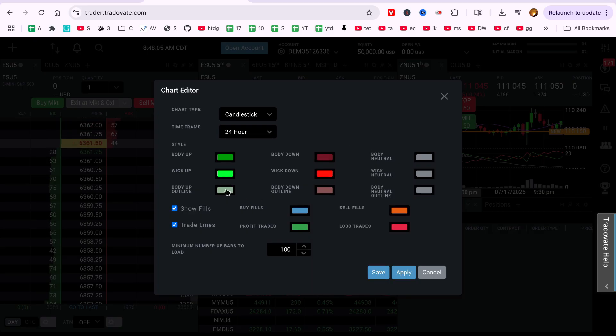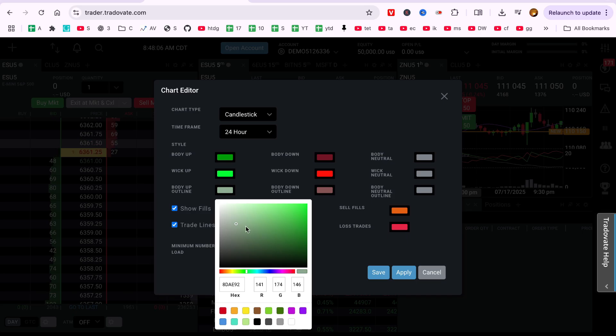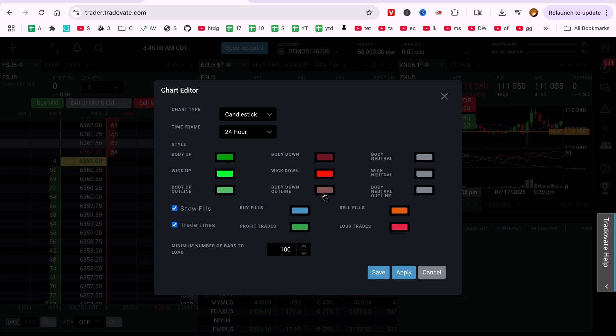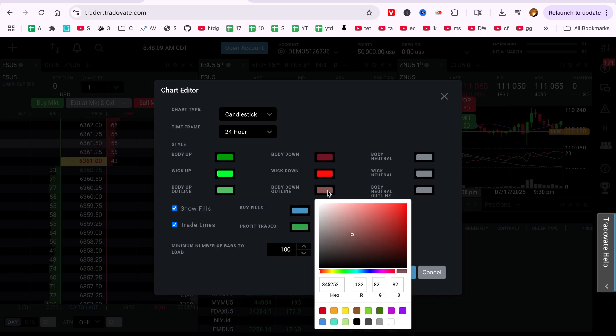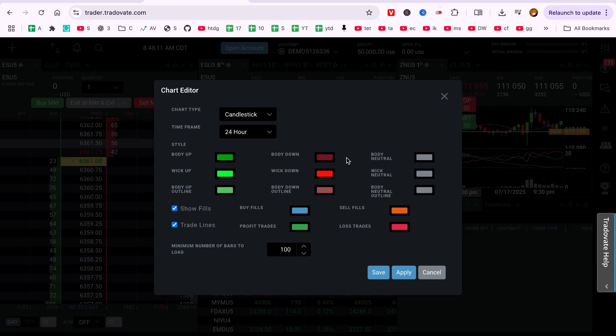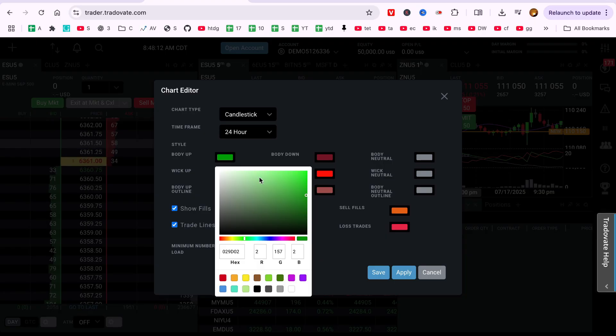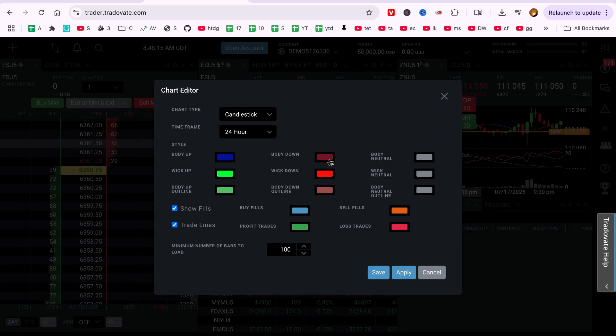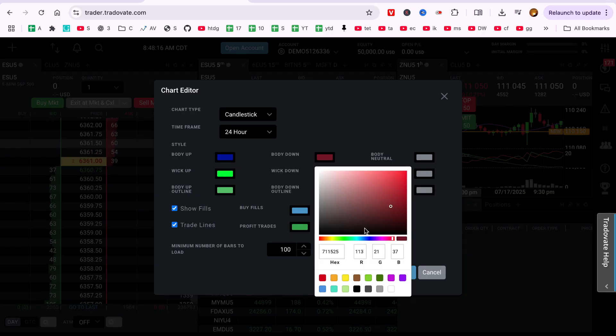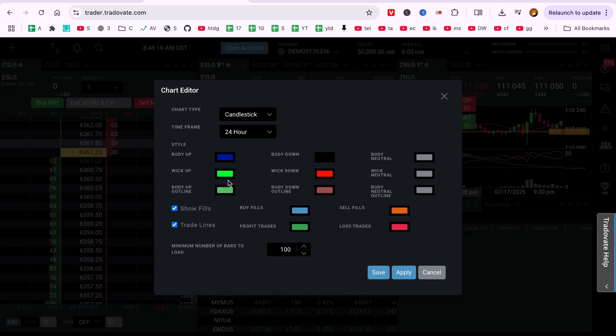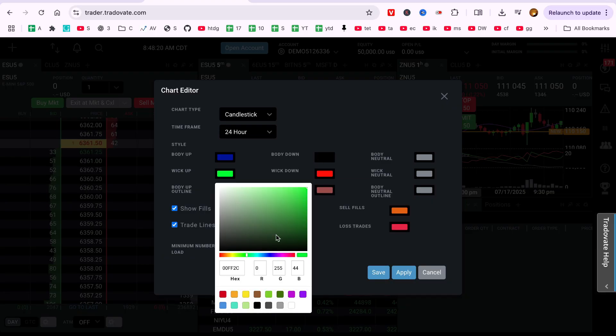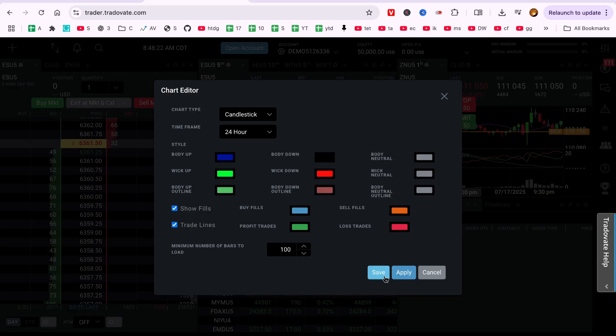For example, set up candle to blue, set down candle to black, make the wick white for a clean look. You can use any color combination that fits your trading style. Once done, click Save or just exit the settings. Your new candle colors will update instantly on the chart.